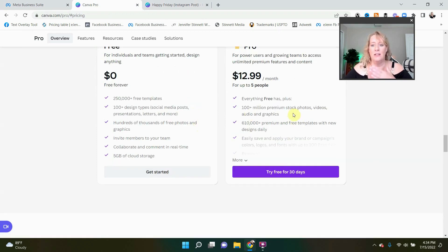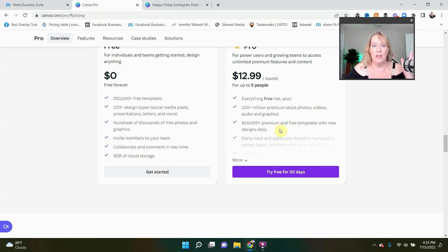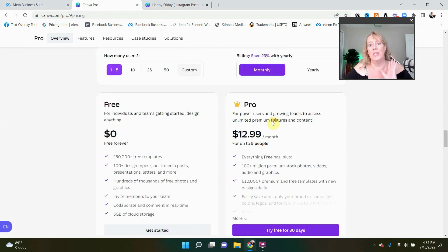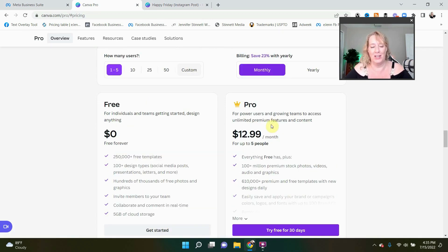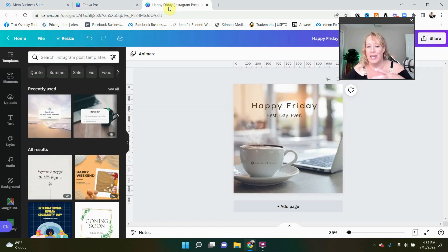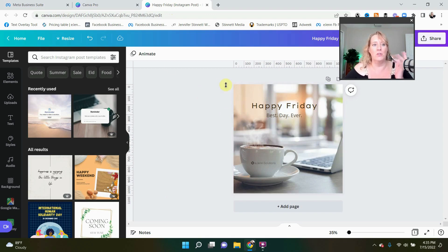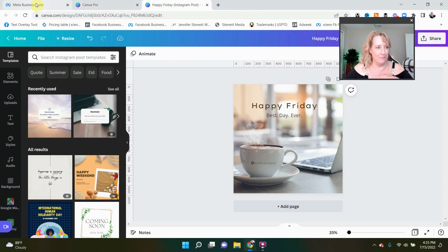And if you would like to try Canva Pro for 30 days free, you can do so with the link in my description. And the Pro version is actually very reasonable for everything that you get. You get tons of stock photos that you can use for commercial license. You get, I believe, all the templates that are in there. So it is actually a really good deal. So I would encourage you to take advantage of the 30 days free and see how you like it. I designed this cute little happy Friday graphic, which is what we're going to use today.